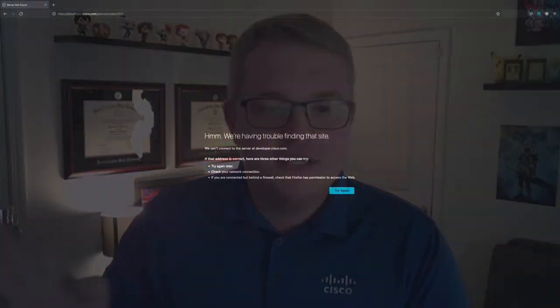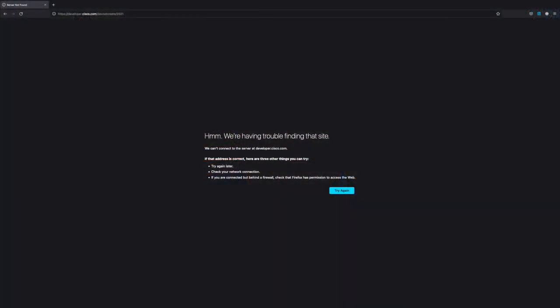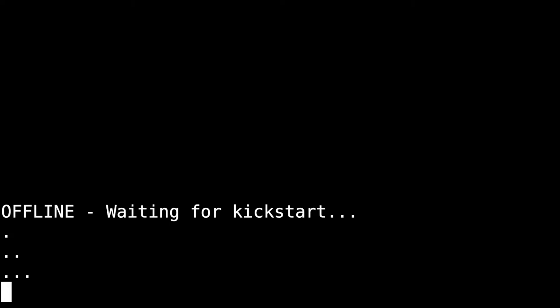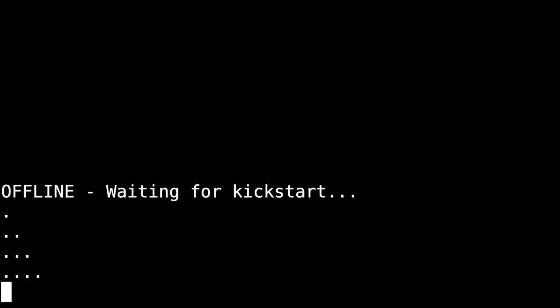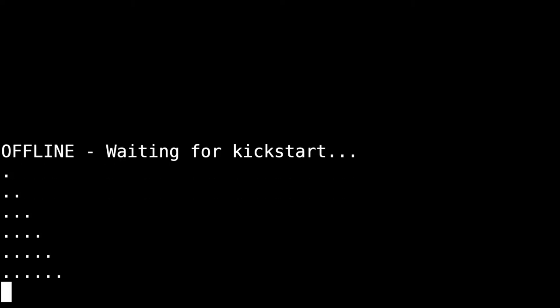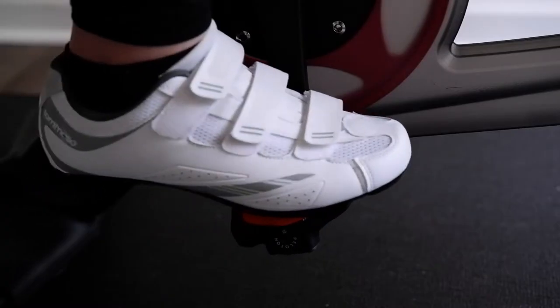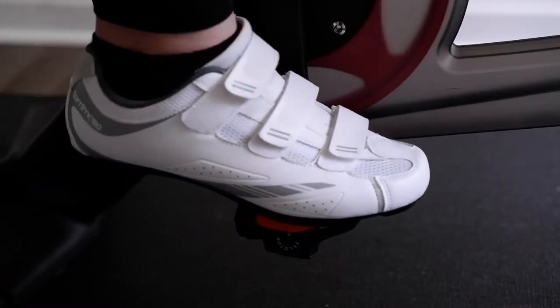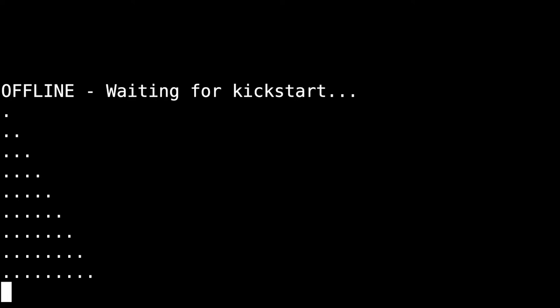They love API jokes. All right, let's take a look. Notice here that the DevNet Create site is currently offline. The server terminal is reporting that the kickstart process has not been initiated. It's time to take matters into our own hands, or feet in this case.